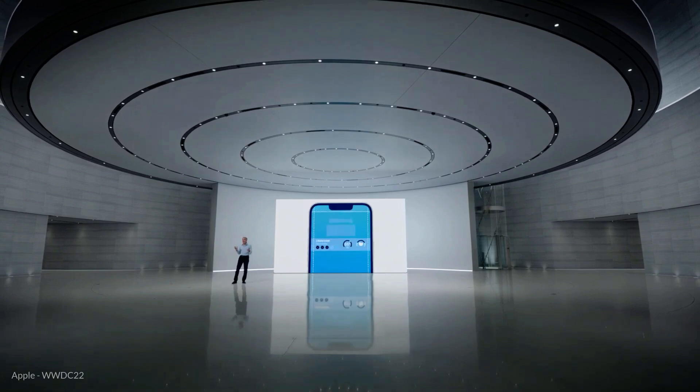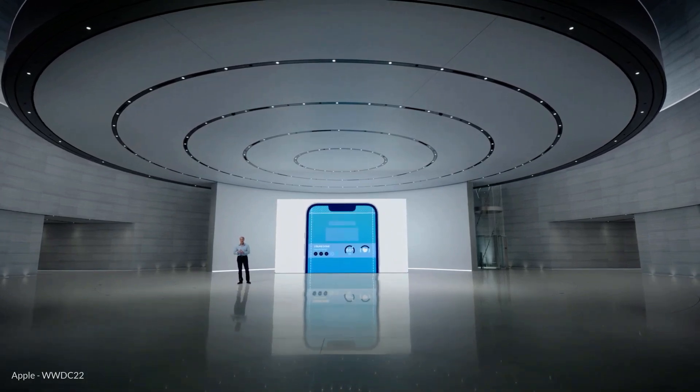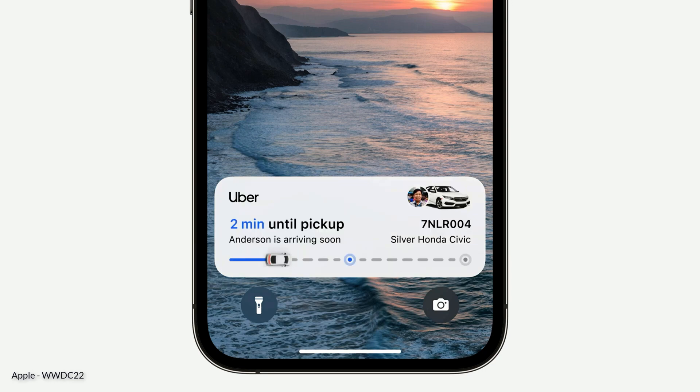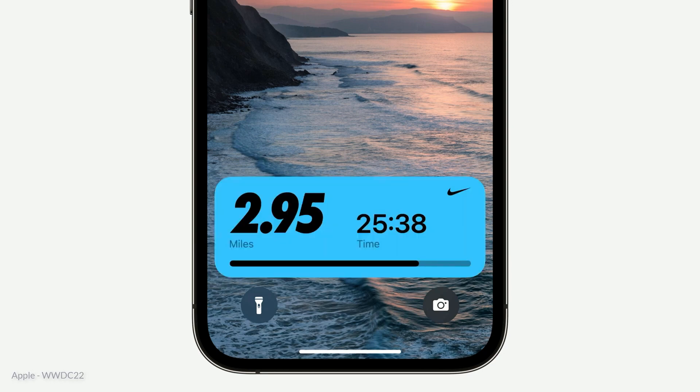Theme number one: Apple announced that you can have widgets and glanceable information right on the lock screen. Not only that, these widgets can display live data, such as for sports games, workouts, or the progress of your rideshare. They also announced a new App Intents framework that your app can implement so that your app's functionality can be surfaced at the OS level and exposed to features like Siri shortcuts, Spotlight search, and so on.